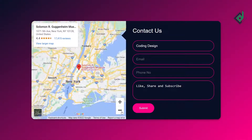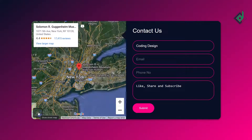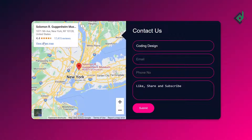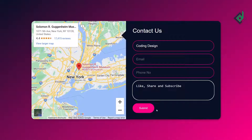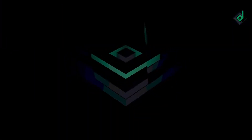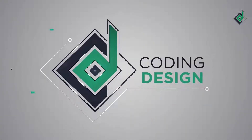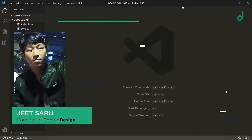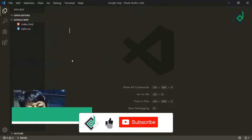Today in this video I'm going to show you how you can embed your Google Maps location to your contact form. You can especially use it in your contact us page, so it's going to be fun. Hello and Namaste everyone, this is Jitsar with Coding Design. Welcome to our channel — if you are new here please be sure to hit the subscribe button.